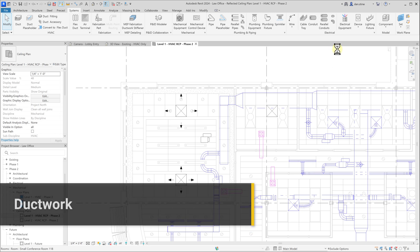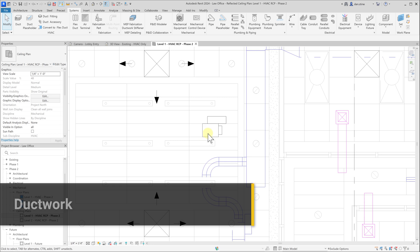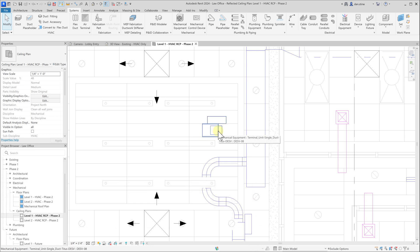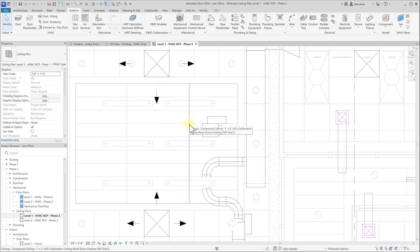Now we're going to look at placing ductwork in Revit. We'll add some ductwork from our VAV box to the main duct, and then we'll extend ductwork all the way to the air terminal from the VAV box.